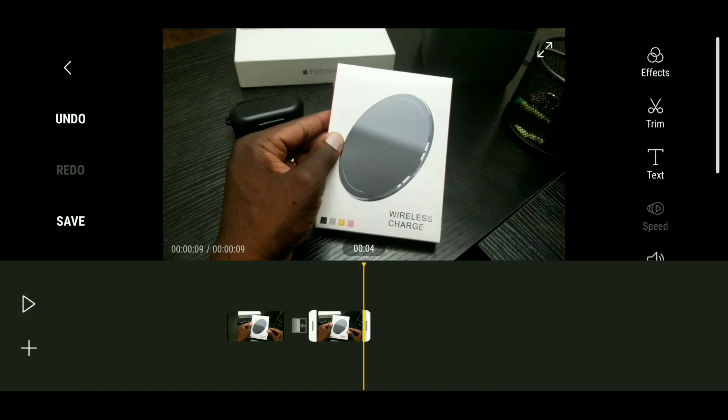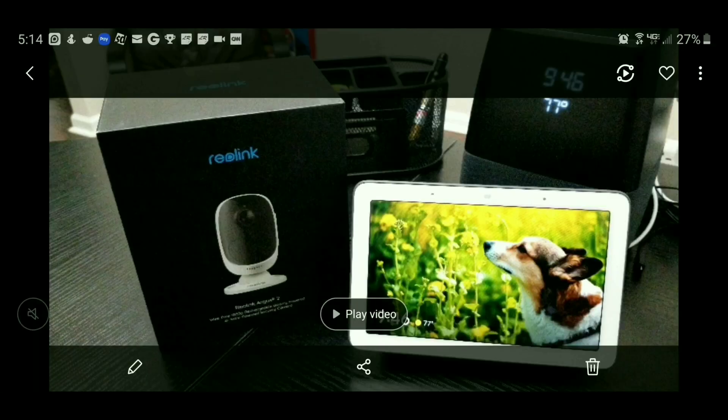Now let's say you wanted to add a voiceover to your video before uploading to YouTube. You would have to head over to your Gallery app and locate that video. Now that you're in the Gallery app, locate your video that you want to do your voiceover on and tap the thumbnail so that you are in the preview screen, just like you see here.